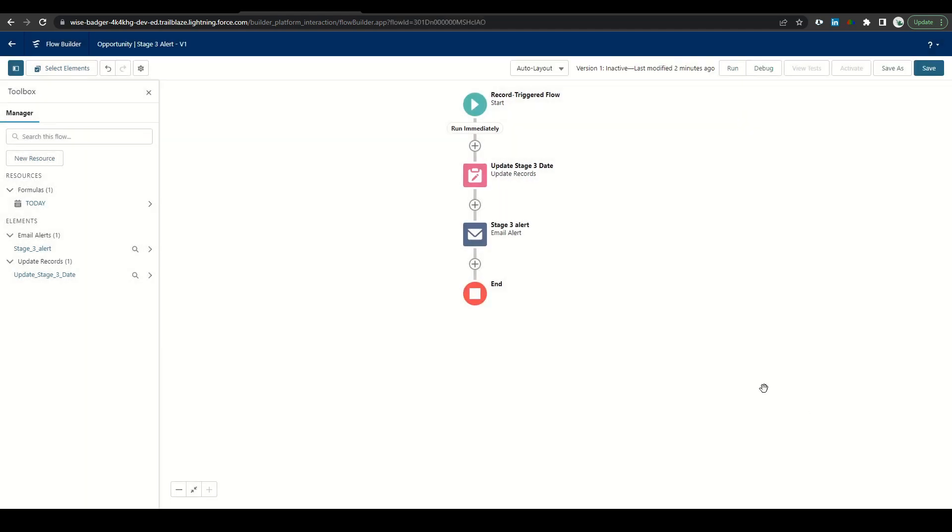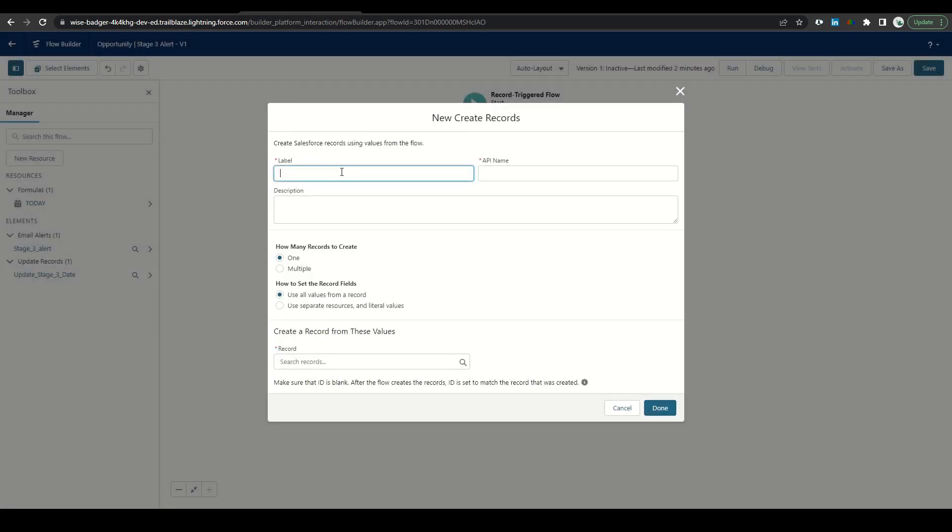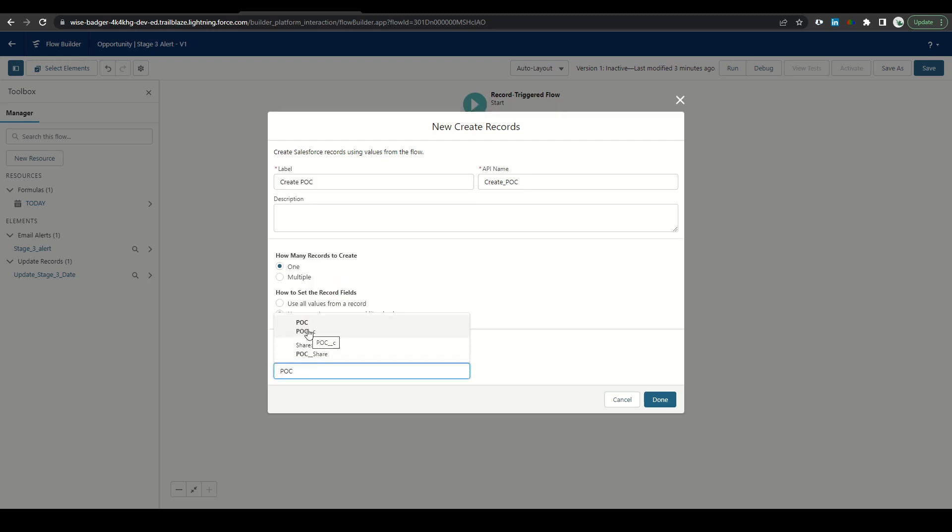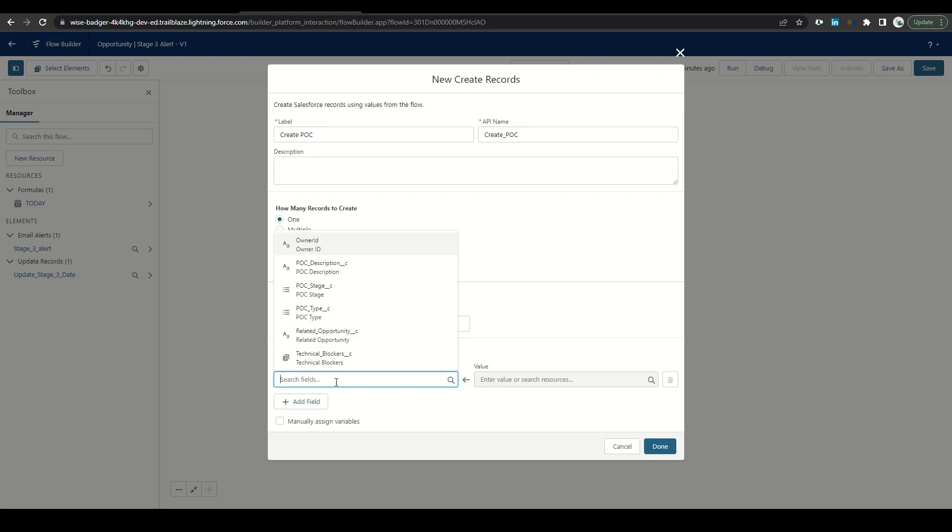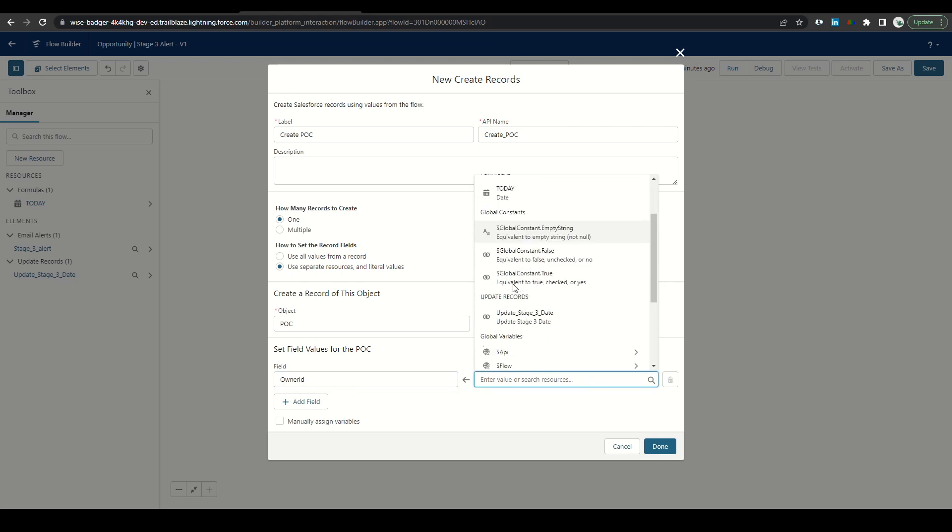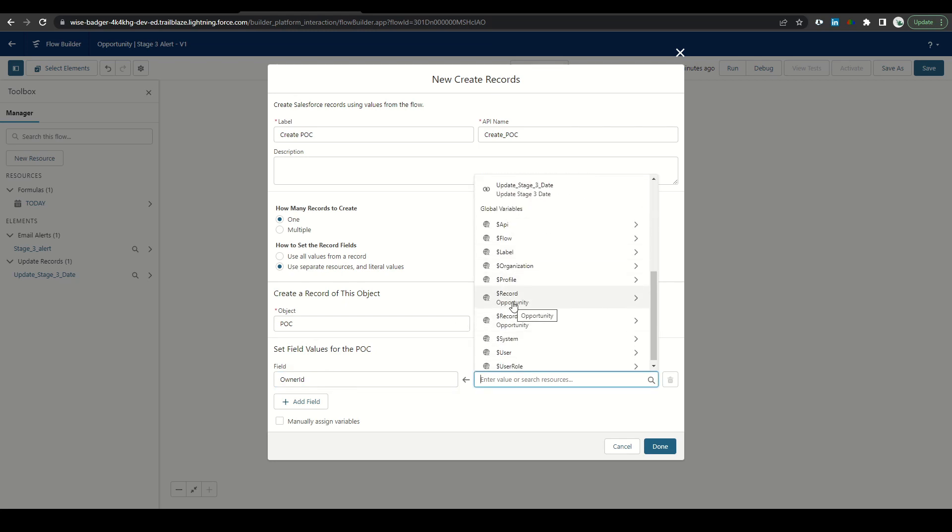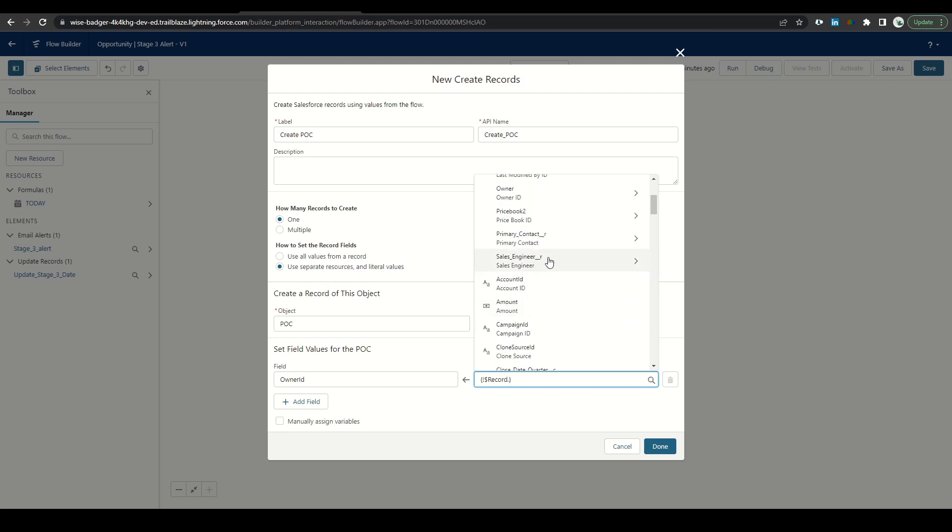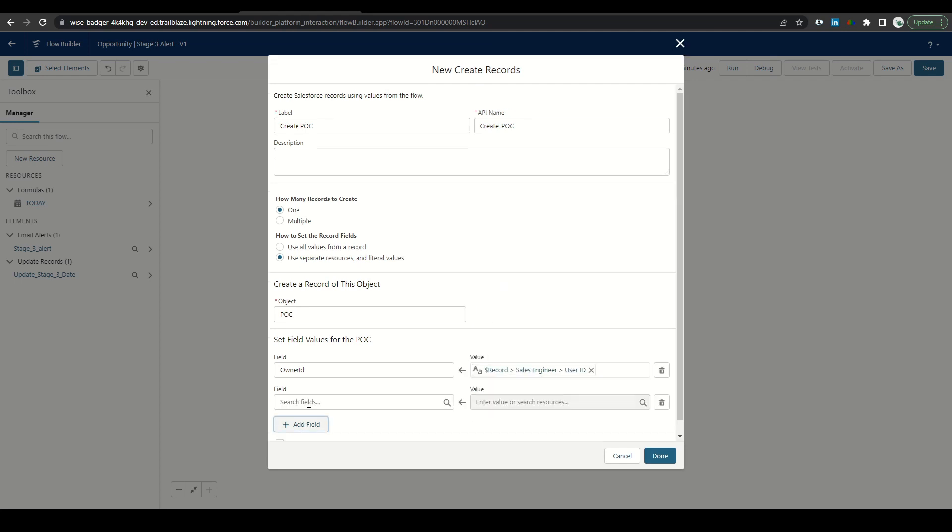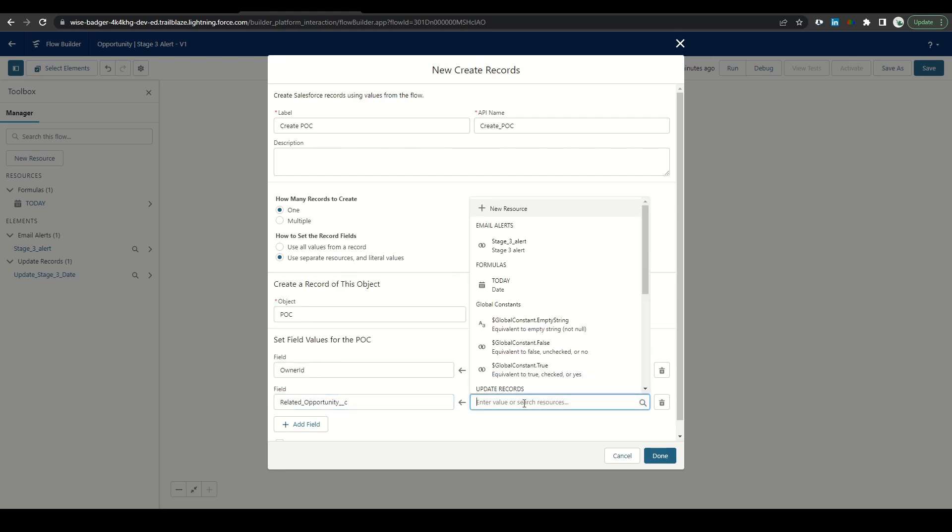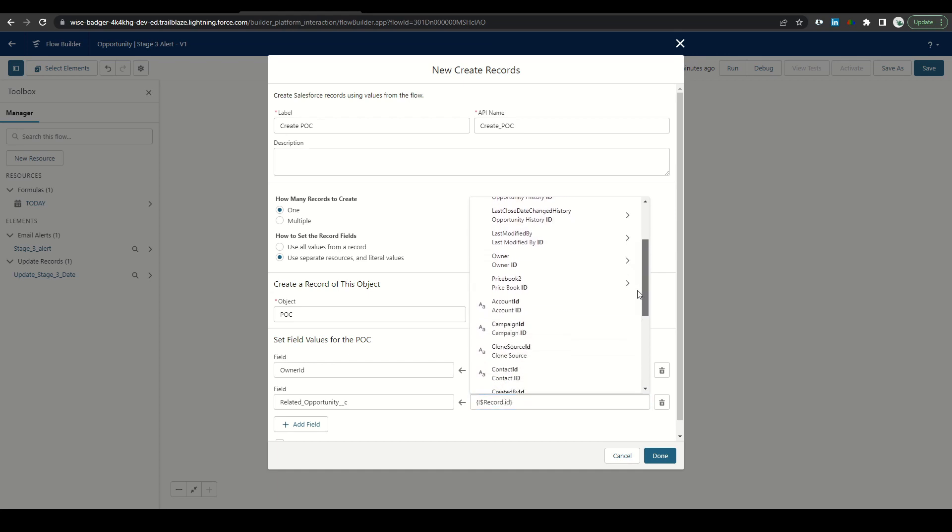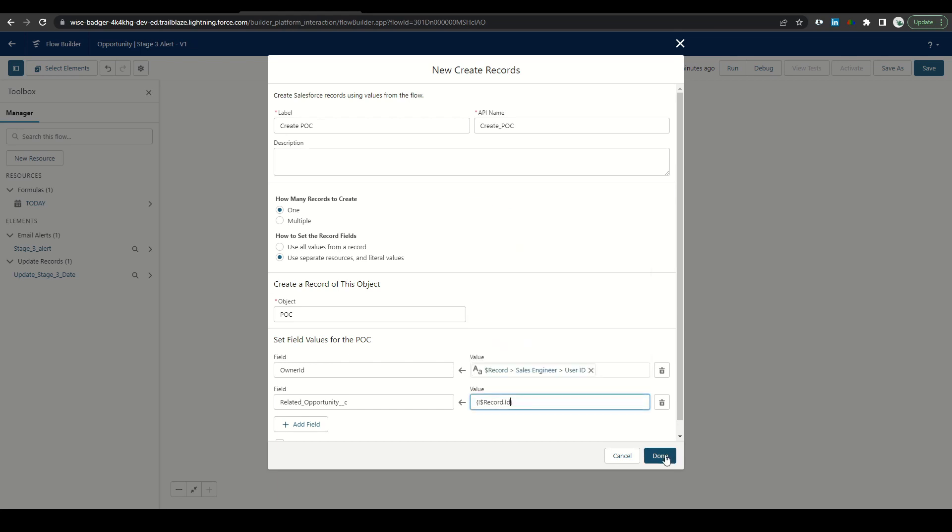So for our last action in this flow, we're going to go ahead and create that POC record by clicking add element, just going down to create records. Name it create POC. We only want to create one record, but we want to use a separate resource with literal values to create a POC by searching for POC under the object. Search field, we want the owner ID to be our sales engineer. So we'll select the field we want, scroll down to record, find the sales engineer field. And we'll type in user ID, find the ID to select. We'll add the field here and make sure our related opportunity is the opportunity was created from record. Just type ID, scroll down until we find the opportunity ID, and then click done.